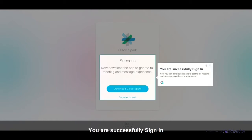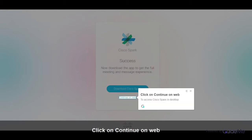You are successfully signed in. Now you can download the app to get the full meeting and message experience on your phone. Click on Continue on Web to access Cisco Spark on Desktop.